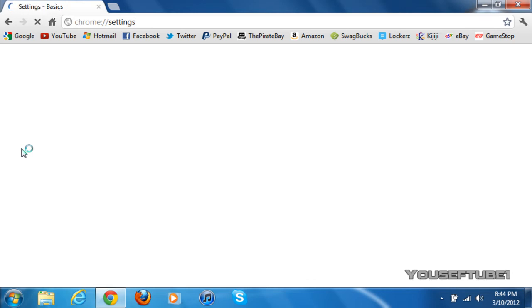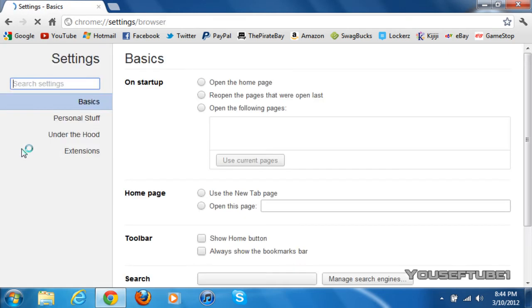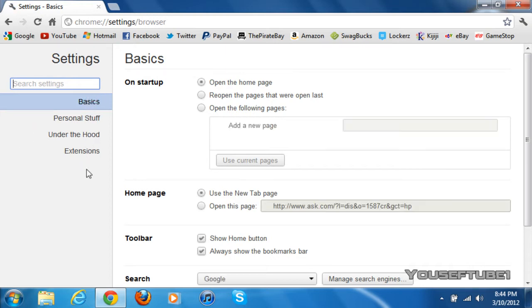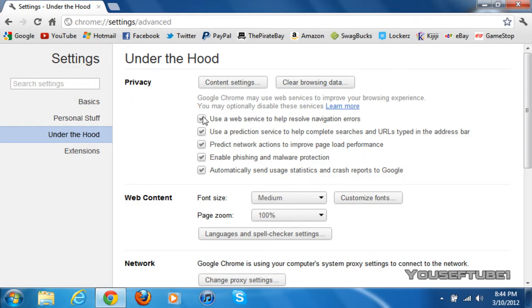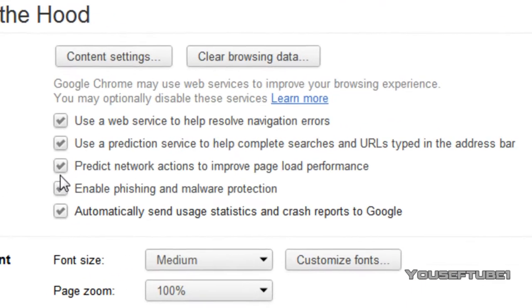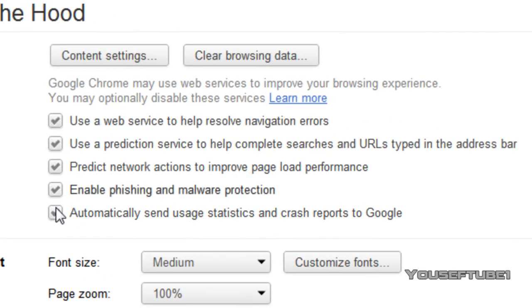Now once the settings have opened up, on the left side you'll see four tabs. The one you want to go to is under the hood. And once you've clicked under the hood, all you have to worry about is privacy. Now once you're on privacy, you should have these five boxes checked.